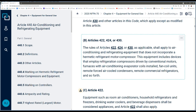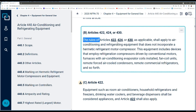This part is really important — subsection B: the rules of Article 422 (appliances), 424 (fixed heating), or 430 (motors) apply to air conditioning and refrigeration equipment that does not incorporate a hermetic refrigerant motor compressor. So at my house, I have a furnace — it's not regulated by Article 440, it's regulated by Article 422 as an appliance.